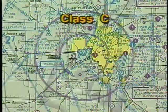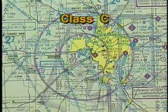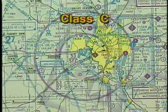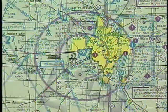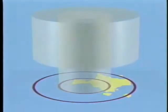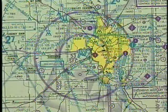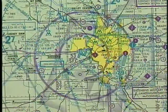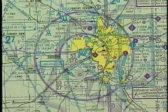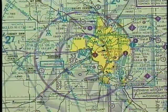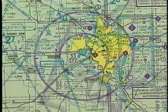If Class C airspace is designated at an airport, it will be shown with solid magenta lines indicating the lateral limits of both the inner and outer circles. The extent of the outer area is not depicted on sectional charts. Class C vertical limits are shown in hundreds of feet MSL, with the upper limit printed over the lower limit or floor of the airspace.